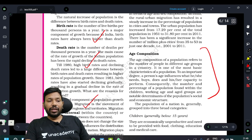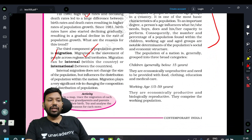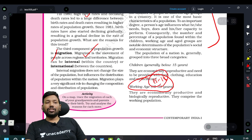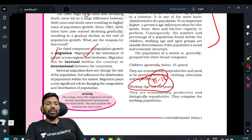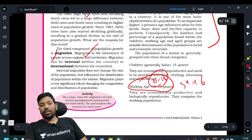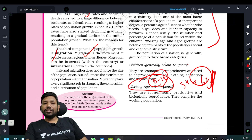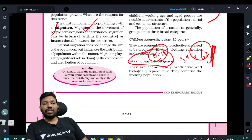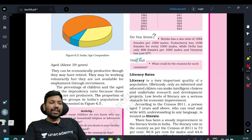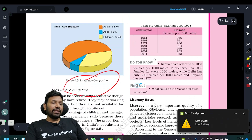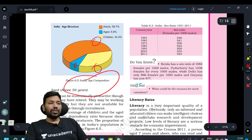Age composition: the working age population is 15 to 59. There are child labour laws in many industries. In terms of Indian age composition, adults are almost 58.7%, the aged are 6.9%, and children are 34.4%. These children will be the next India.